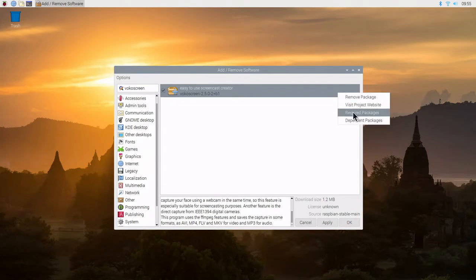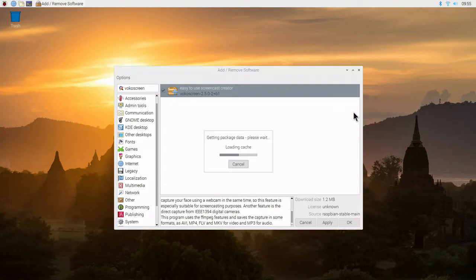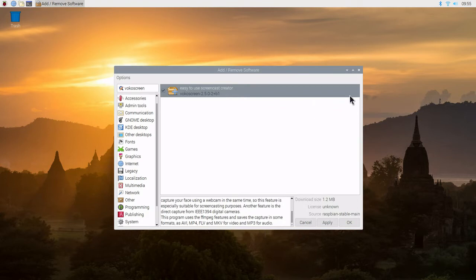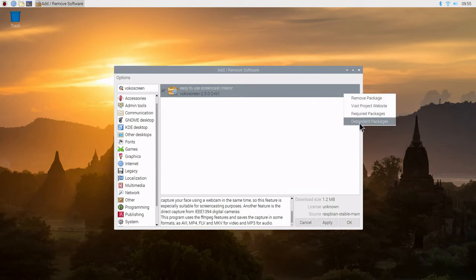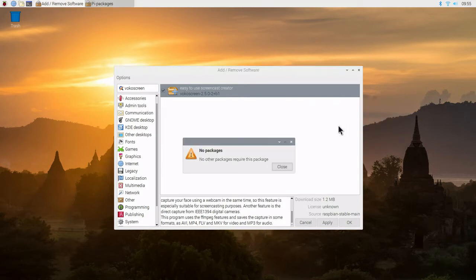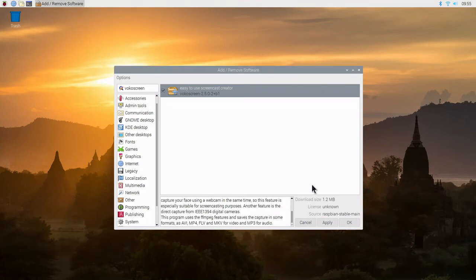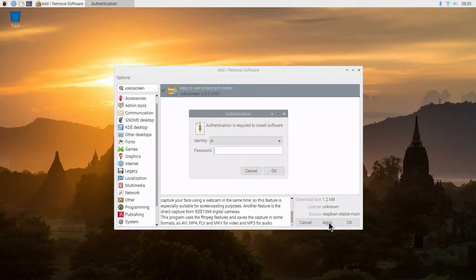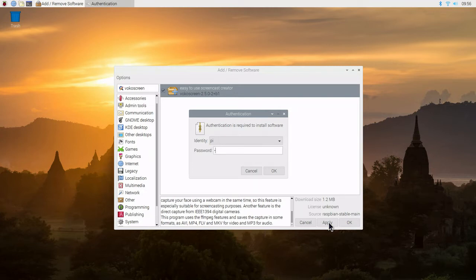We're going to right-click and see what type of required packages. This is all taken care of by the install process. We can also right-click and take a look at Dependent Packages. We can see there's no dependent packages. Now we can go ahead and hit Apply to start the install process. We need to add the password before we can further go into the install process.